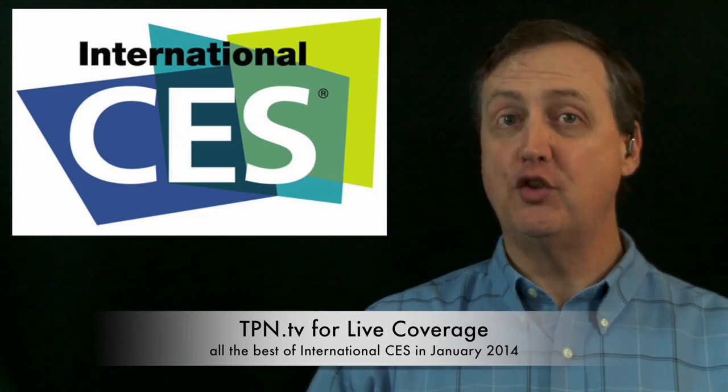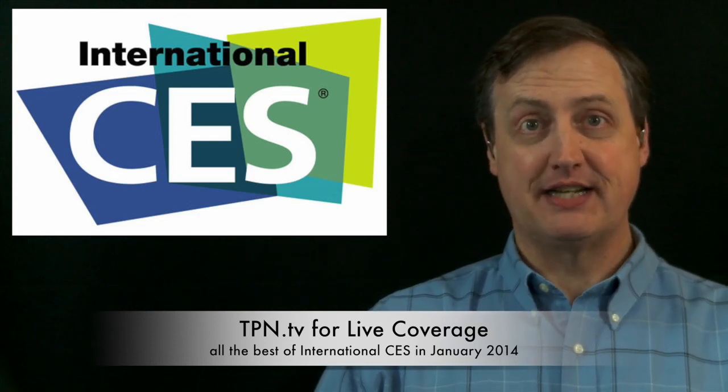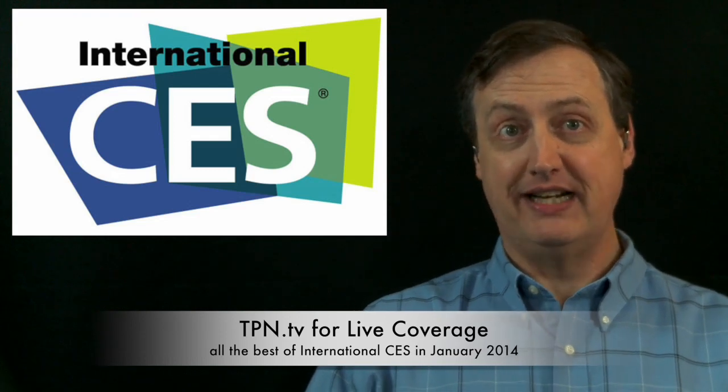We'll be bringing you the best, the most innovative, and the newest tech gadgets. So join us and millions of fellow viewers and visit us at TPN.tv for the live stream and for our releases after the show.